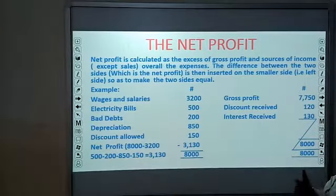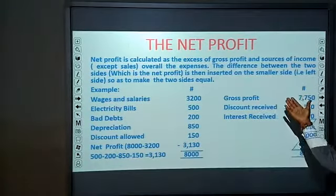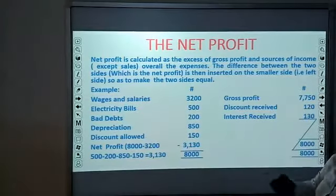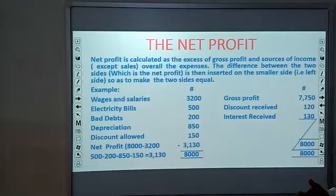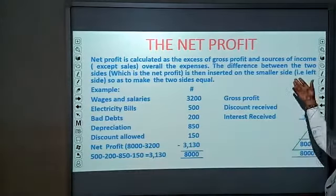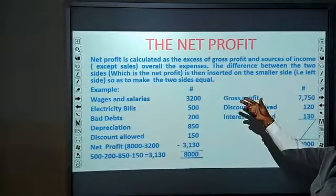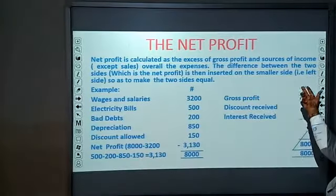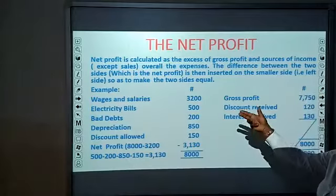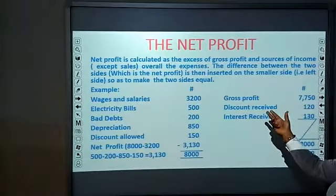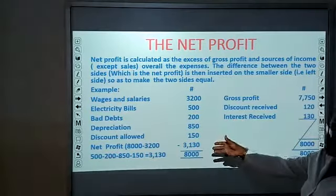Net profit is calculated as the excess of gross profit and other sources of income, over all expenses. That is, we start from our gross profit figure and then we must subtract all expenses to arrive at net profit. The difference between the two sides — which is the net profit — is inserted on the smaller side so as to make the two sides equal. In this example both sides equal $8,000.